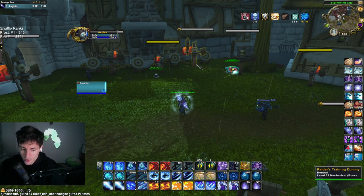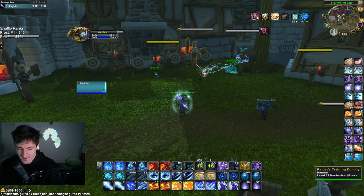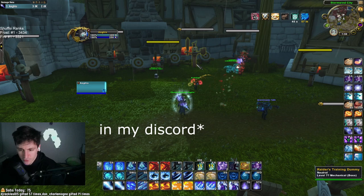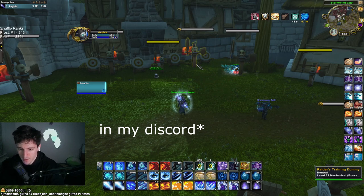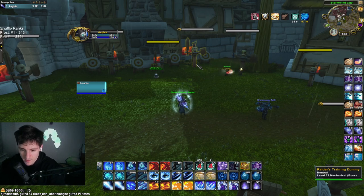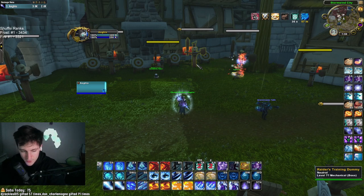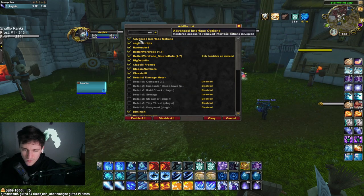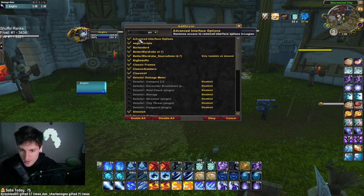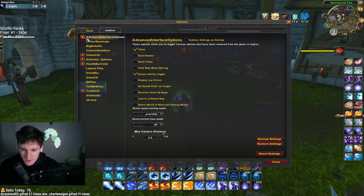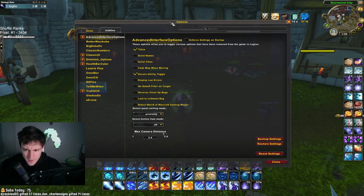All the exports for my exact settings will be in the description. Now going down the list, we have Advanced Interface Options. This add-on achieves a couple of different things. For one, you can turn off Guild Dames. This is also the add-on I use to maximize my camera distance — I basically play at the max camera distance.